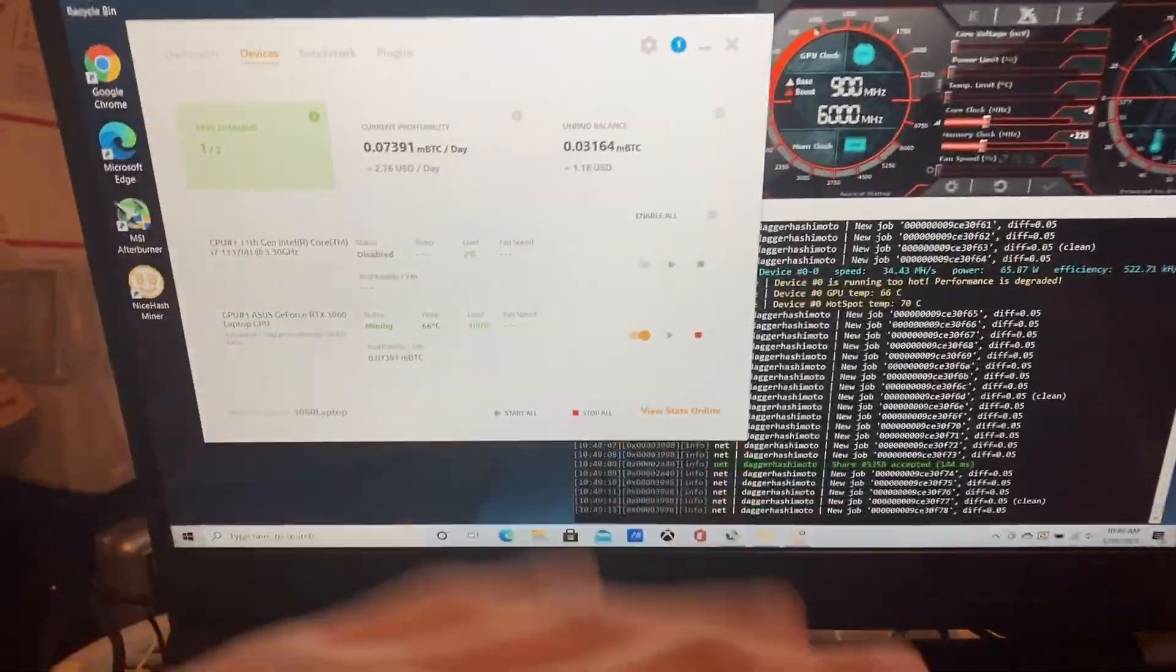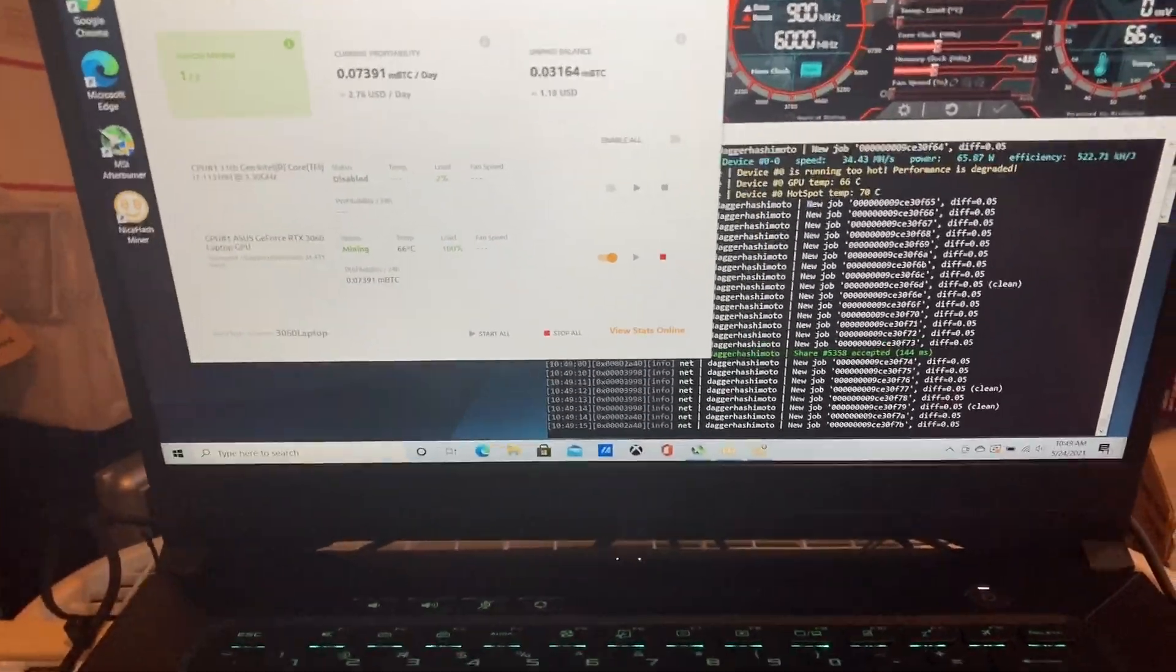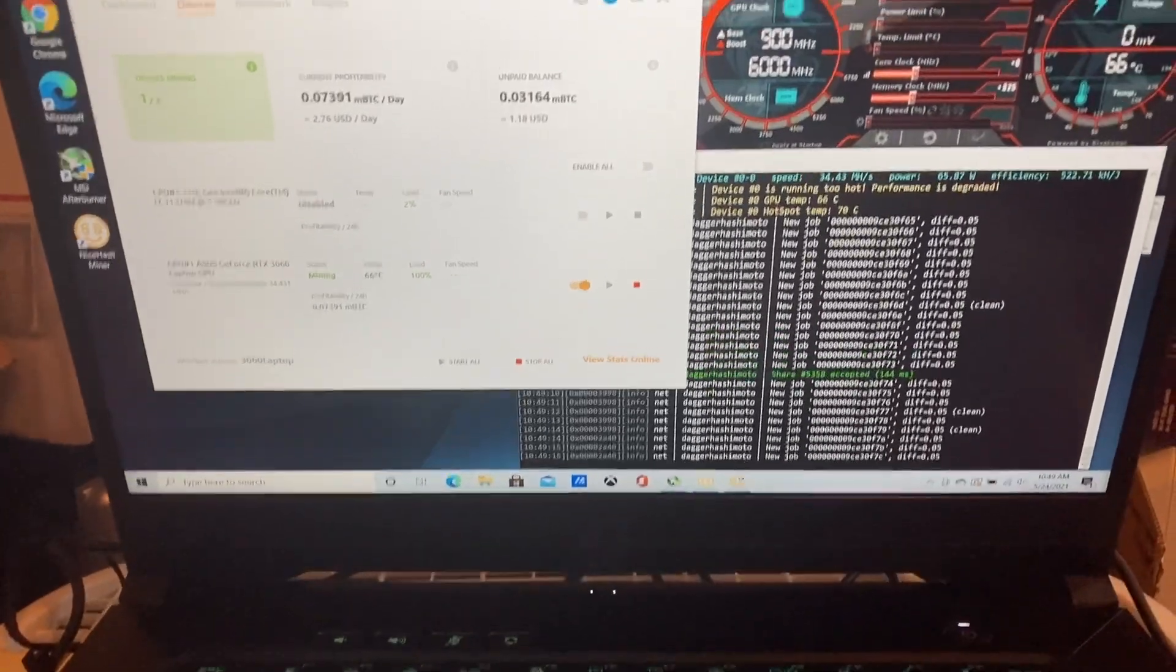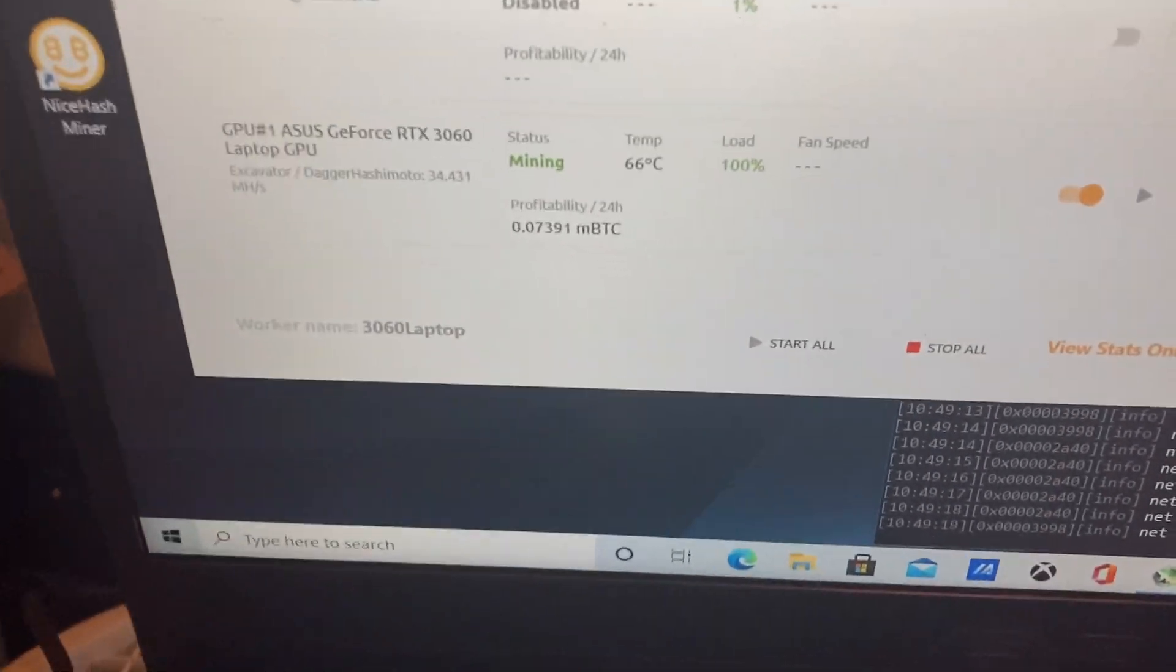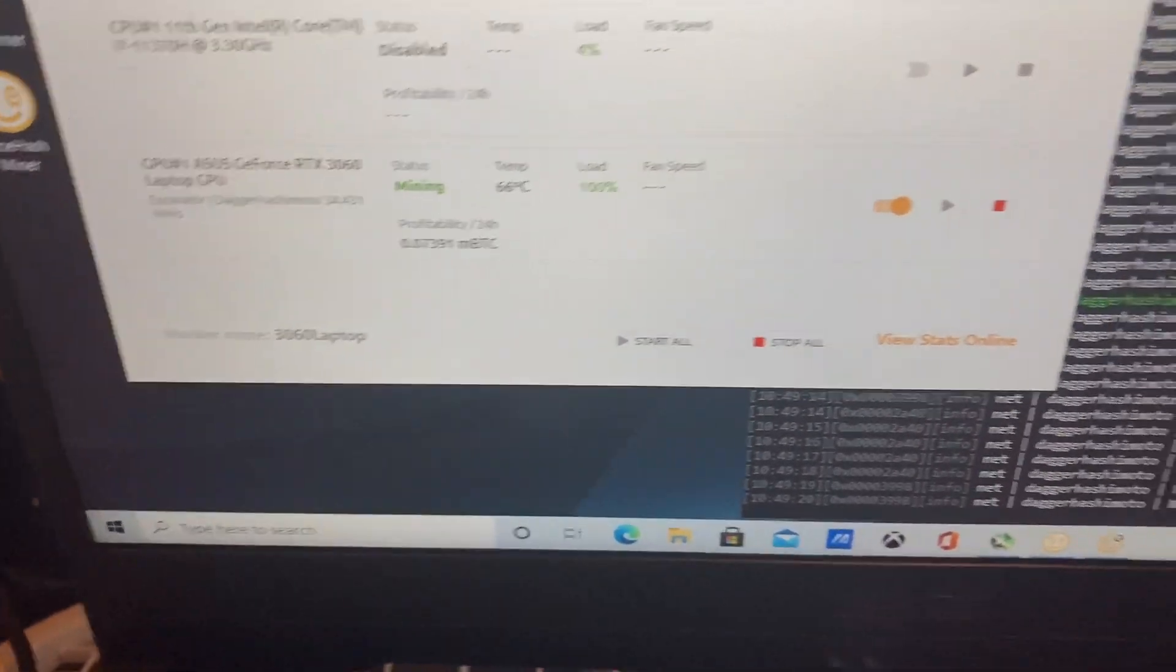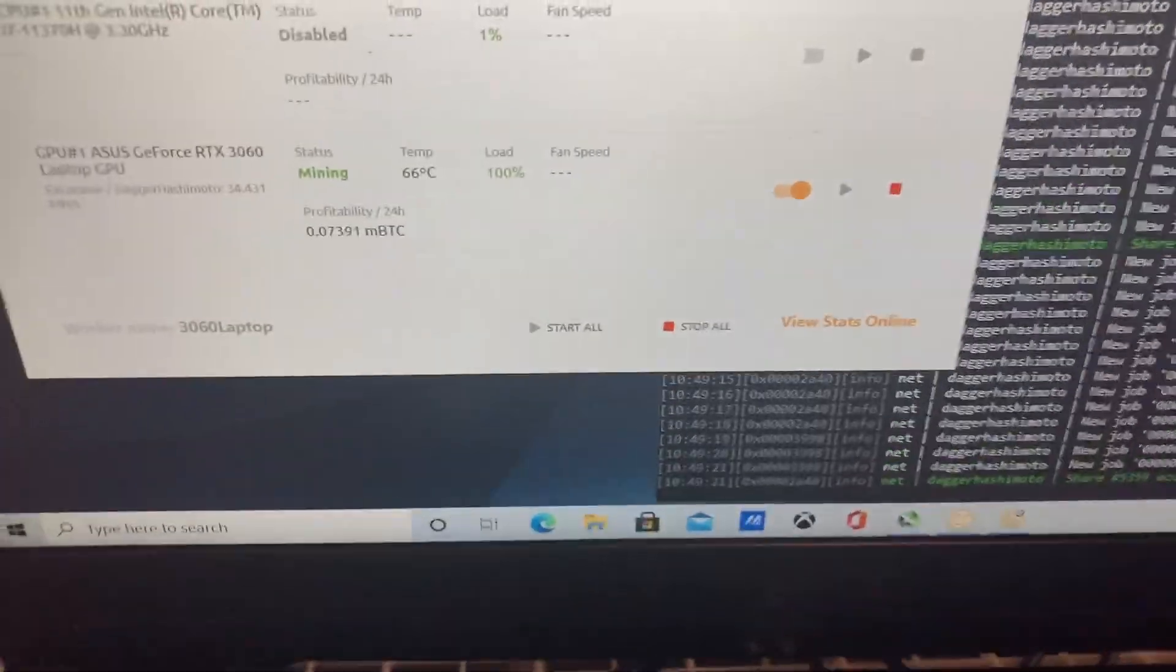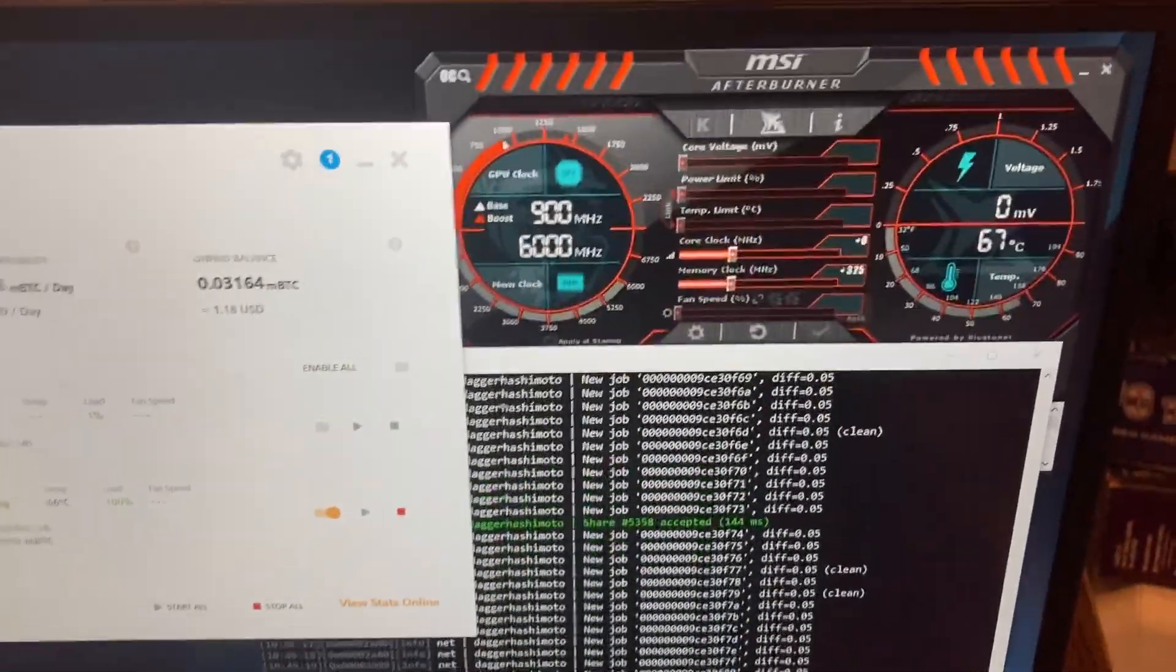So if I run it in silent mode, I see that I can get about 34, sometimes it jumps up to 36 megahash. And it runs about 66 Celsius.